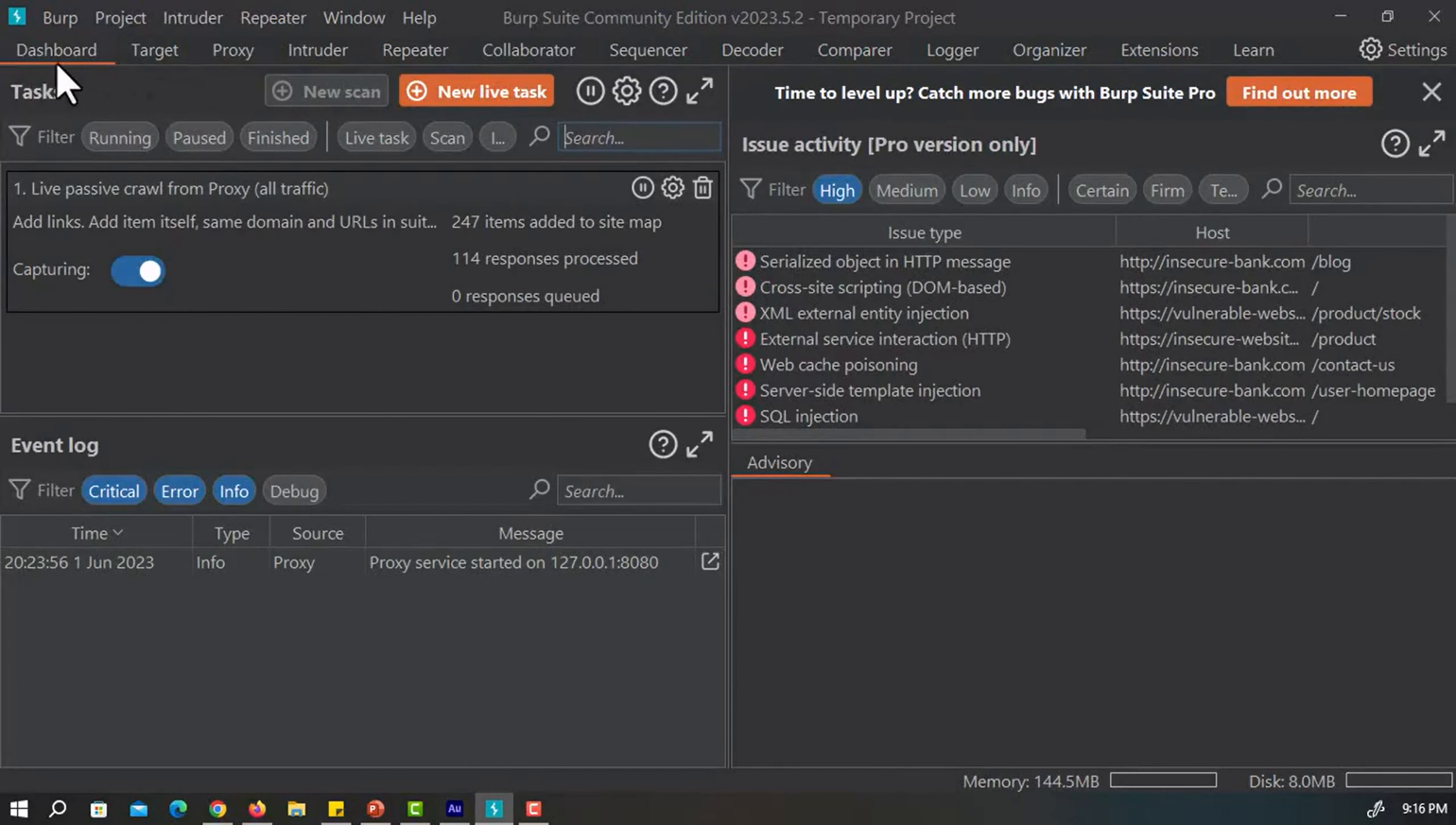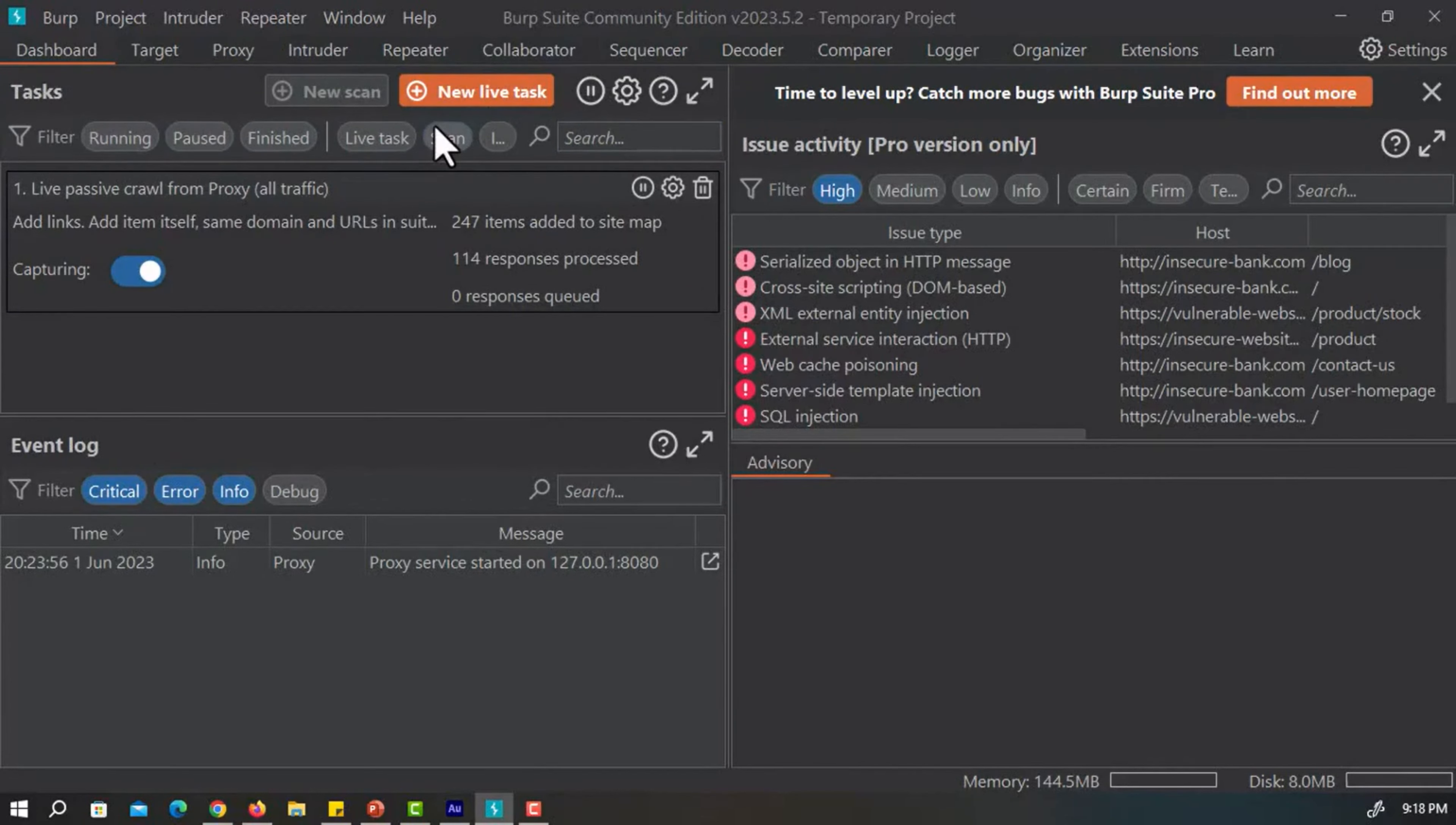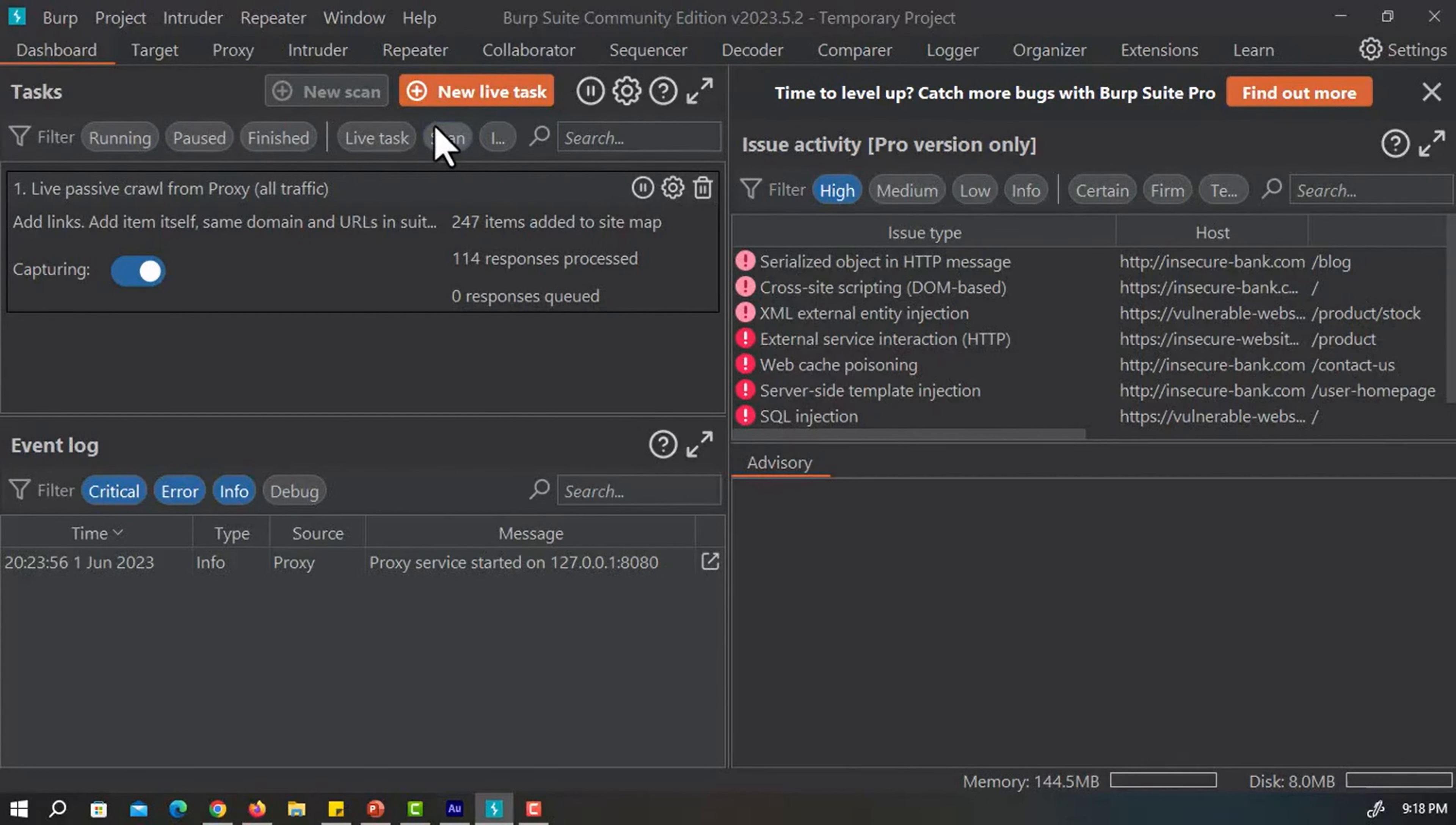Let's come back to our dashboard. You can see there are many windows. Our first window is Tasks. The task window is used for monitoring the progress of tasks that are currently running. We can open the task detail window for an individual task to see more information.